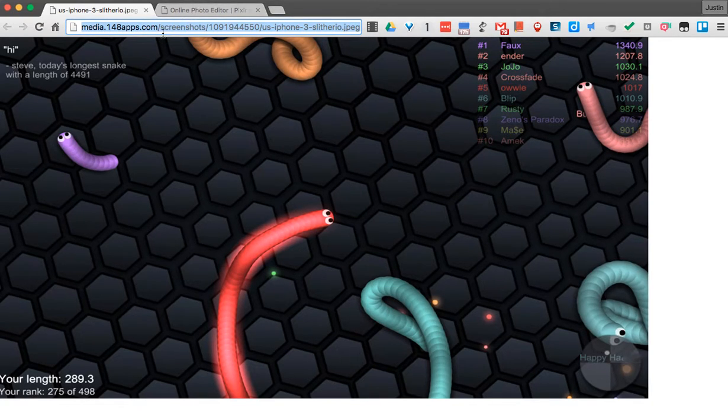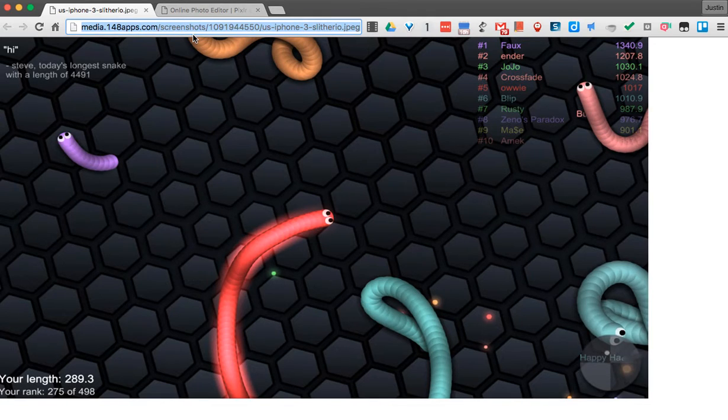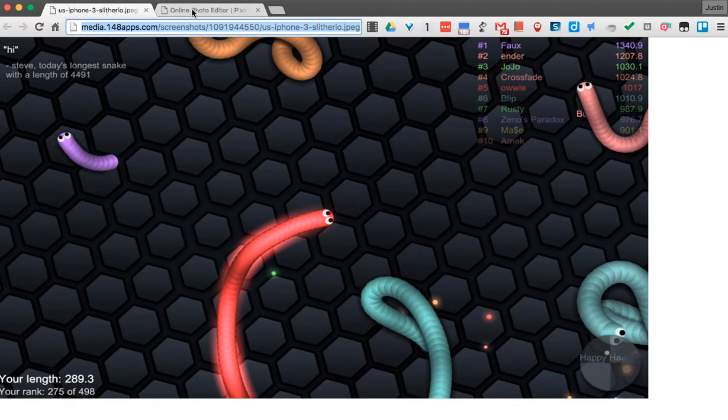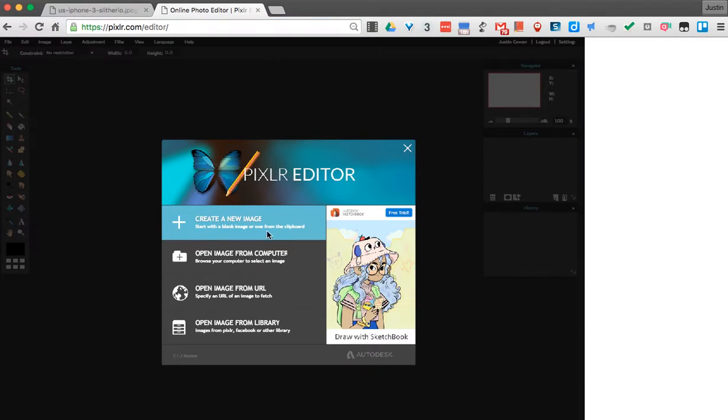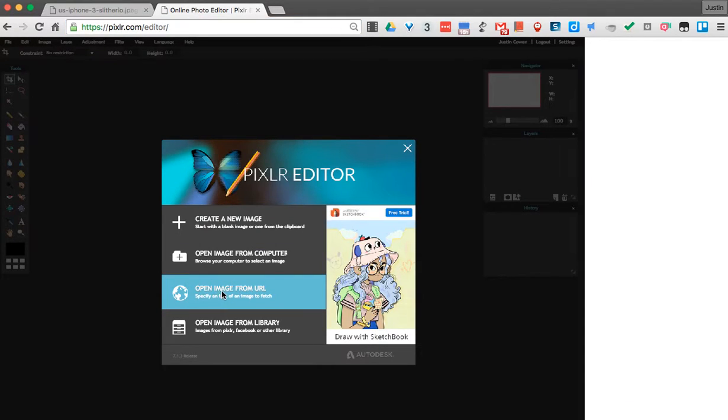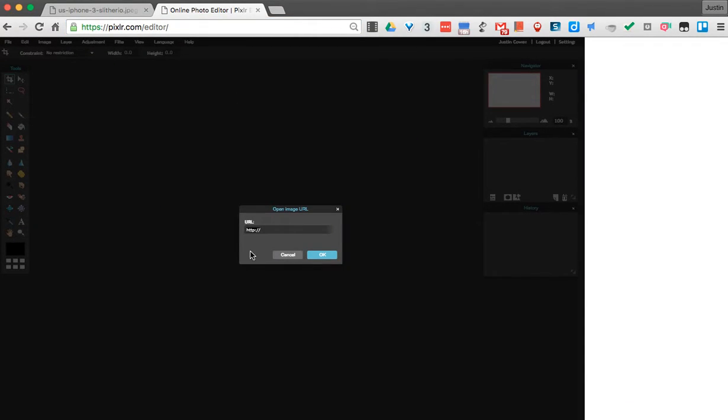I just did Ctrl+C, or Command+C if you're on a Mac. You could also right-click and copy if you want. Then let's go over to this tab. We'll click 'Open image from URL,' paste it in doing Ctrl+V or Command+V, and hit OK.